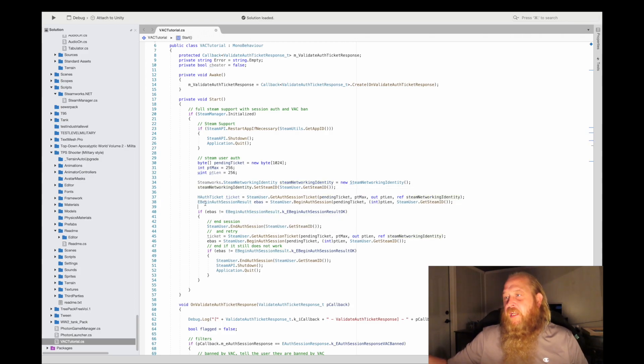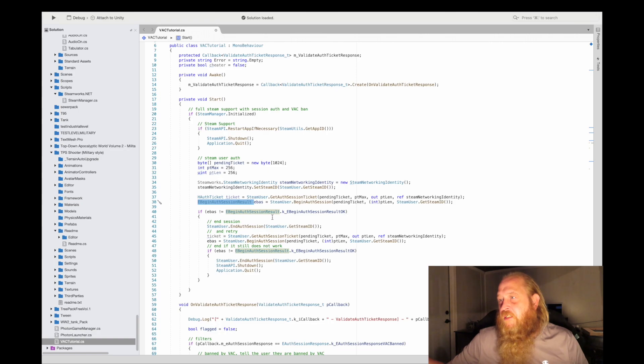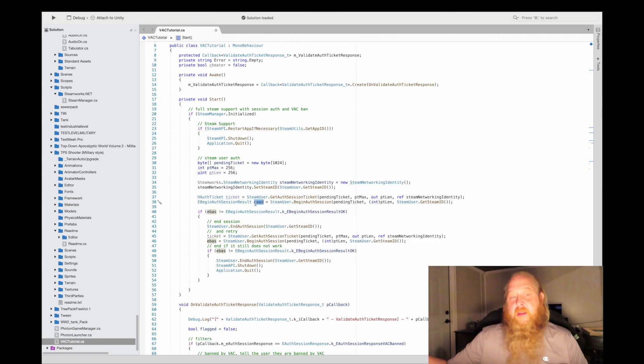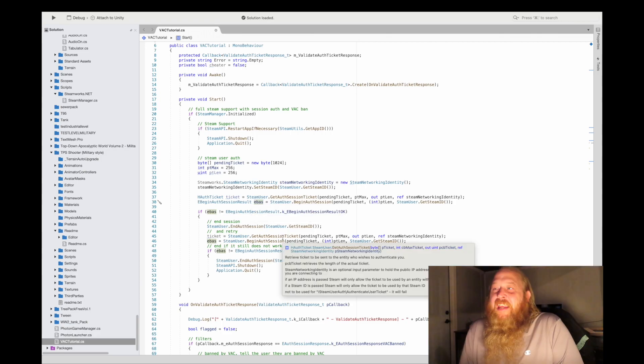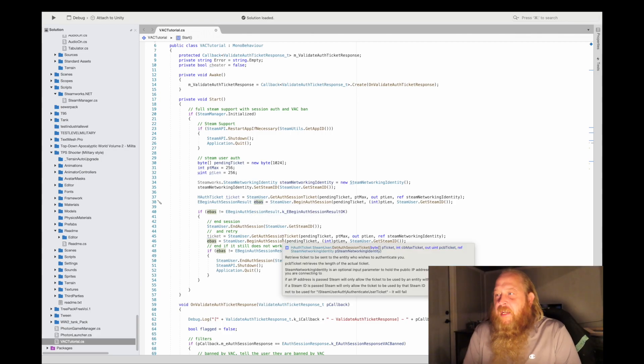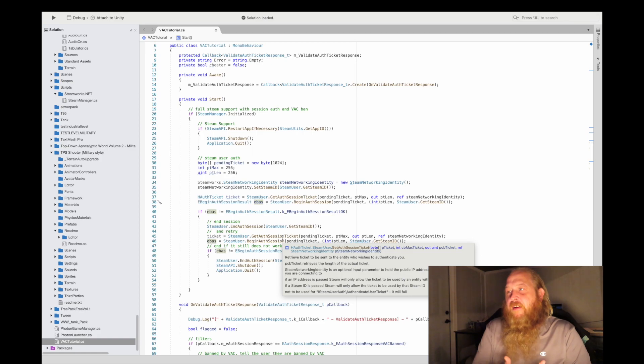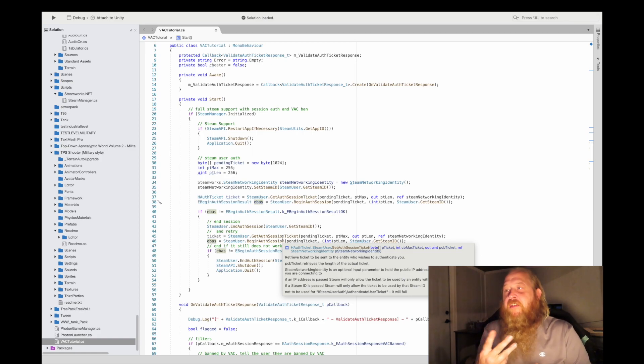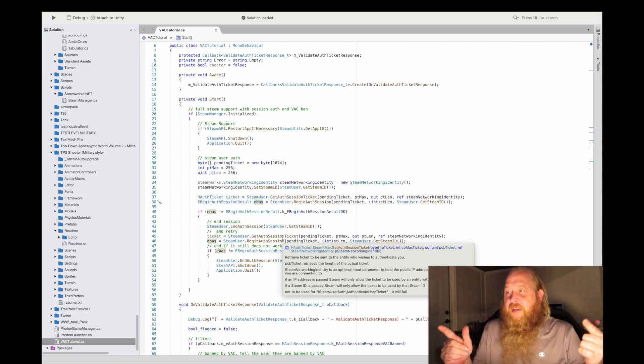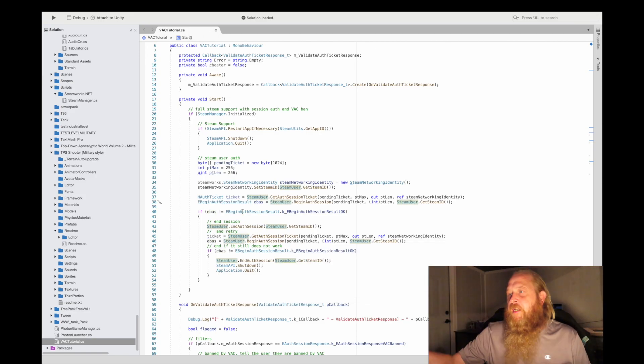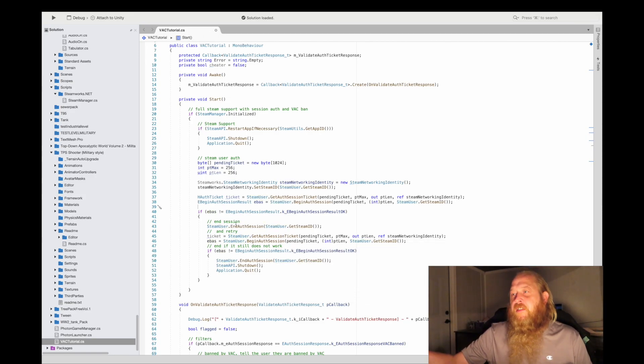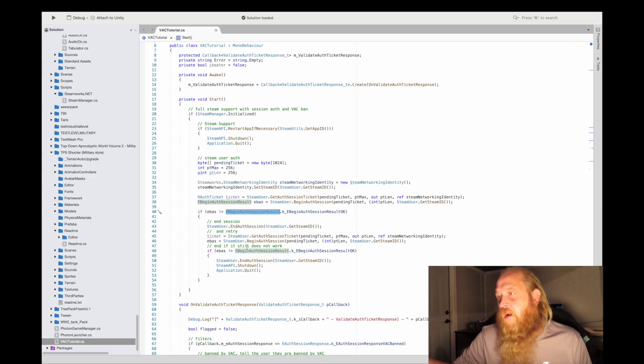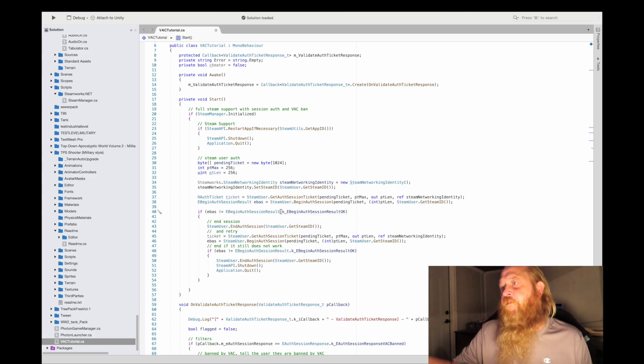Now when we come over here, you'll see that I have EBeginAuthenticationResult. What I want is I'm going to call it EBAS. EBAS is begin authentication session with the ticket that came back from the GetAuthSessionTicket. You must get the auth session ticket before you begin the authentication session, and you're going to use it.